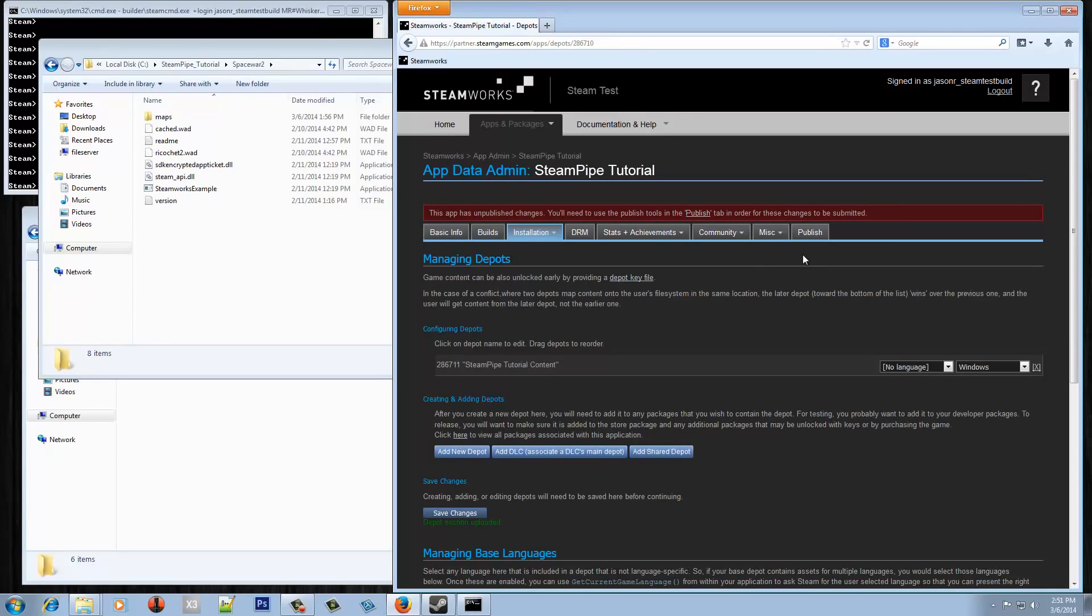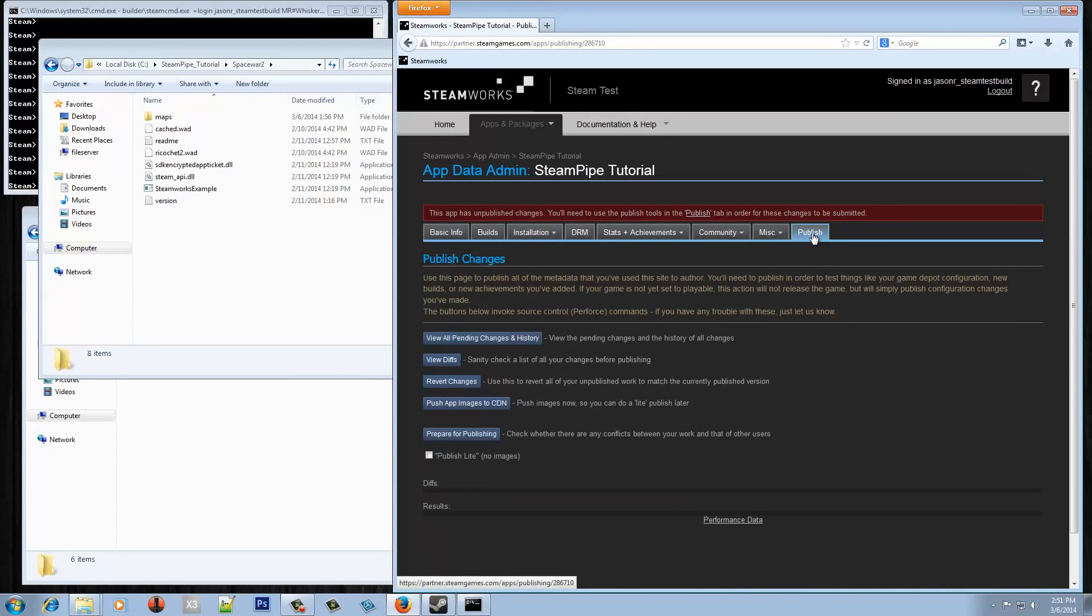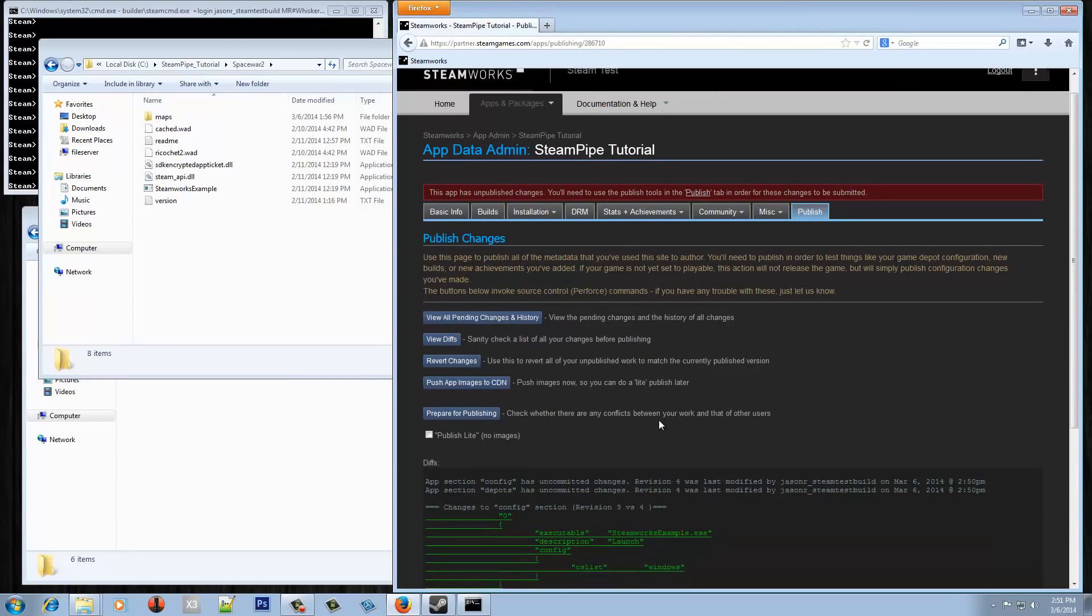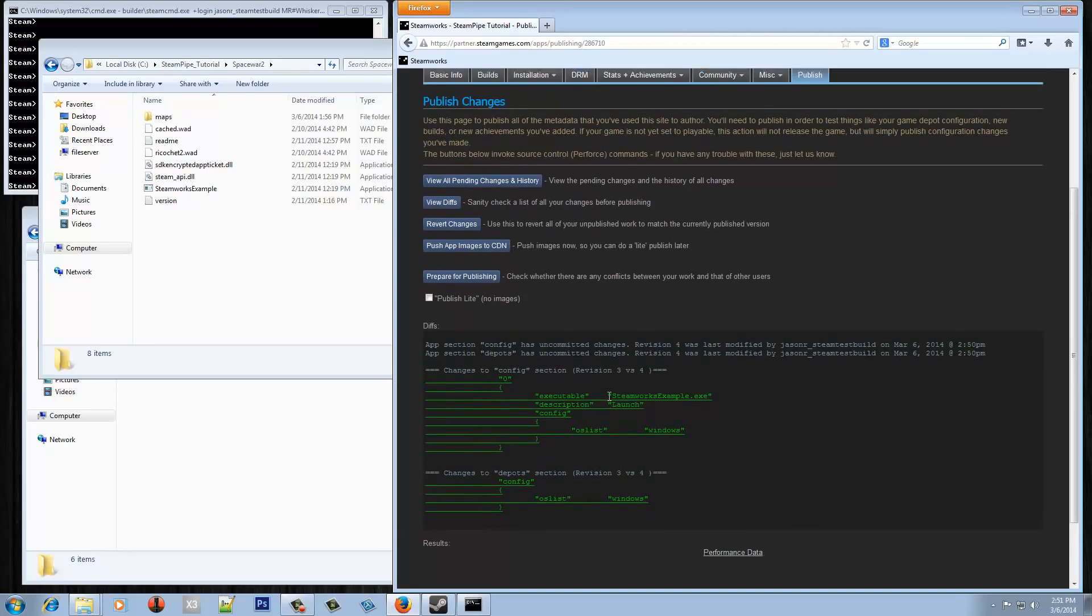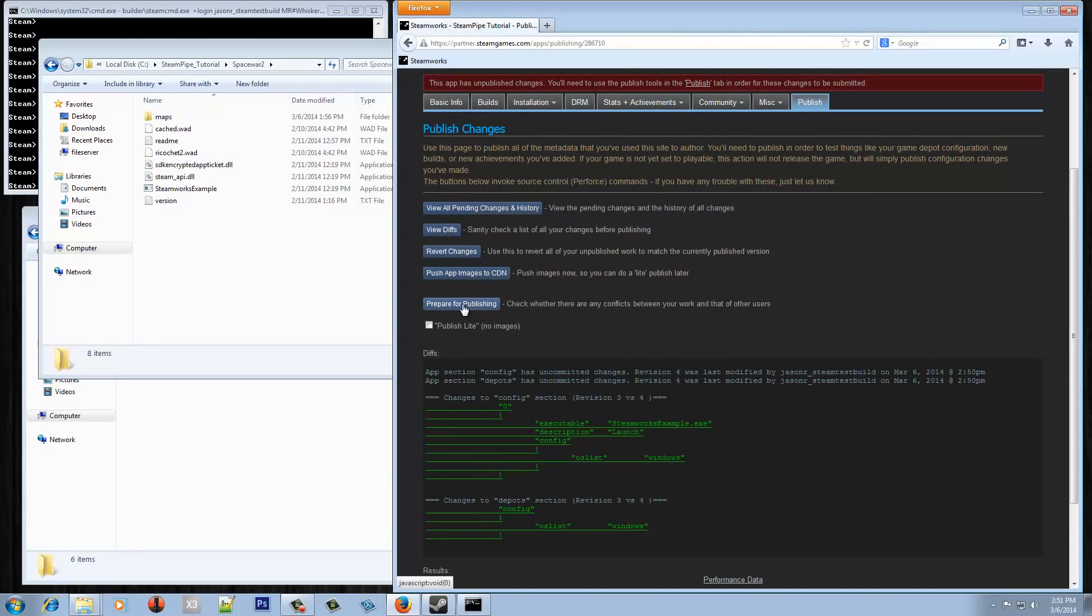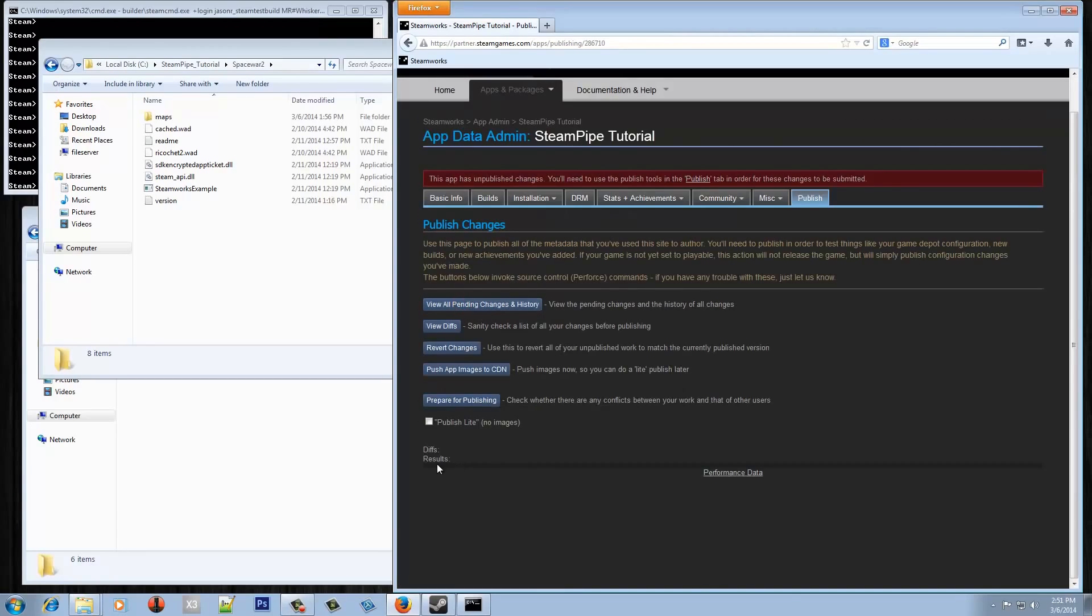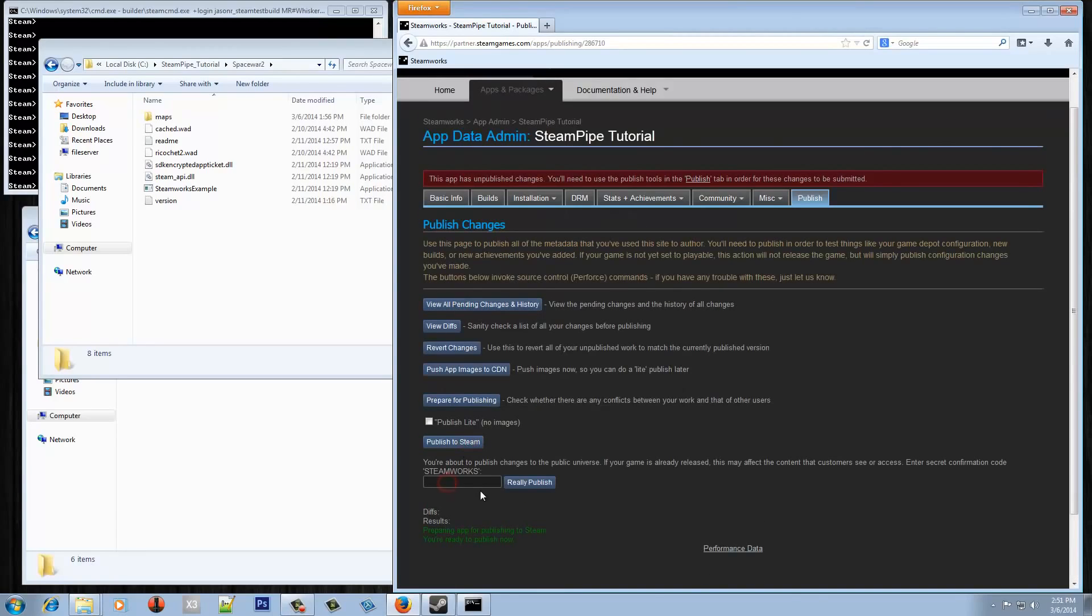But now that that's set let's actually publish this so that those changes are all live. And before we do that we can hit view diffs. Let's just see what is actually going to happen. As you can see here we've made some changes to the config section and the depot section, and we want to make those really live by clicking that and then entering the very secret password of Steamworks. And hit really publish.